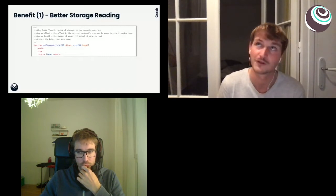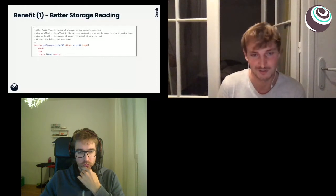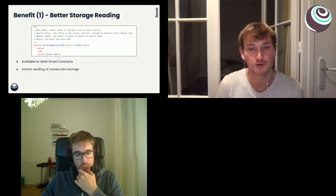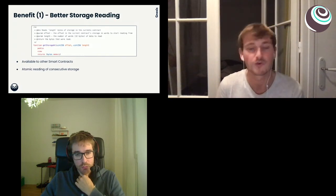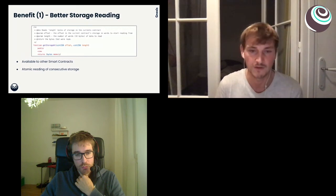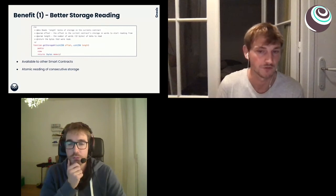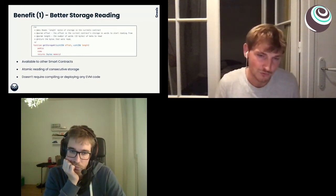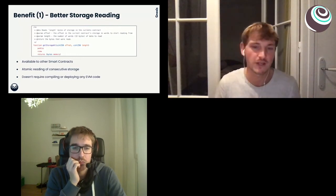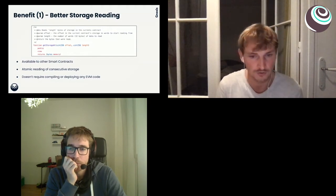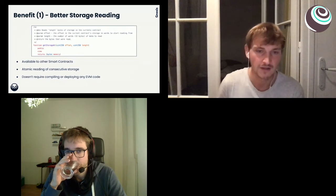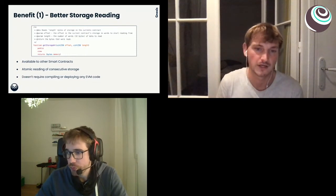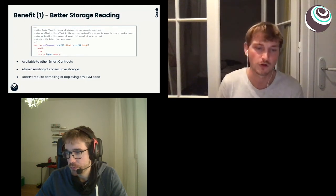For most cases there isn't a good reason to have private variables, and you're more likely to find yourself in a position where you have storage you'd like to read but can't. The second advantage of this `get_storage_at` implementation is that it takes both an offset and a length, so it can read more than one word consecutively in an atomic call — making it much more efficient to read larger areas of memory, like the content of an array. This is still the most convenient approach for one-off reads of a storage location, requiring no EVM bytecode compilation or external contract deployment.